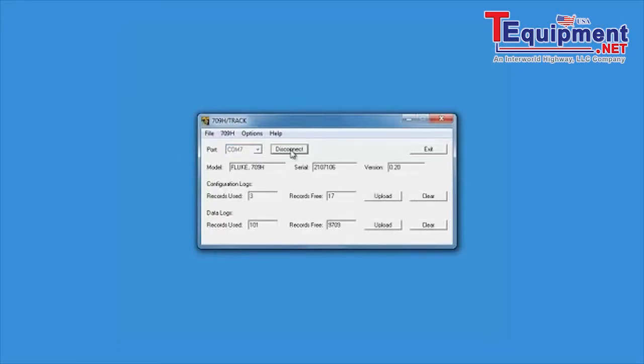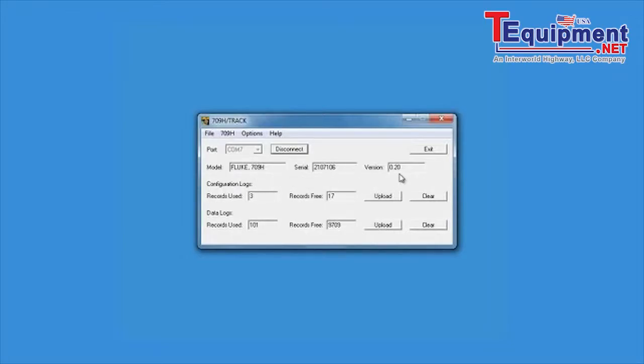Once the COM port is selected, click the Connect button and the 709H TRACK window will show the attached 709H. Here you see the model number, serial number and firmware version of the 709H.